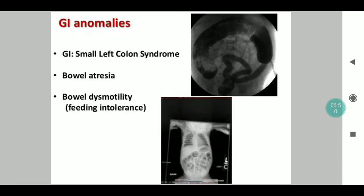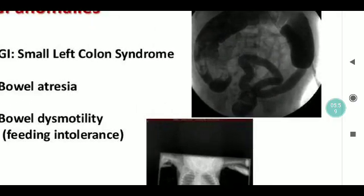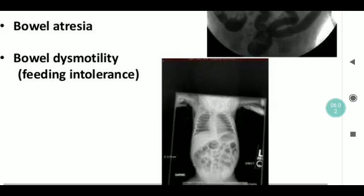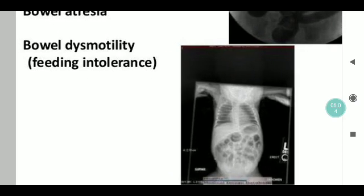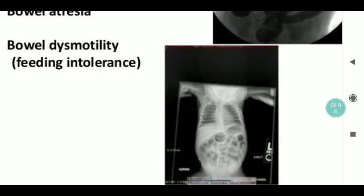For gastrointestinal abnormalities, bowel dysmotility is common. It is also associated with bowel atresia and occasionally with small left colon syndrome. The first CT shows small left colon syndrome, whereas the second x-ray shows dysmotility with an increased number of air bubbles.